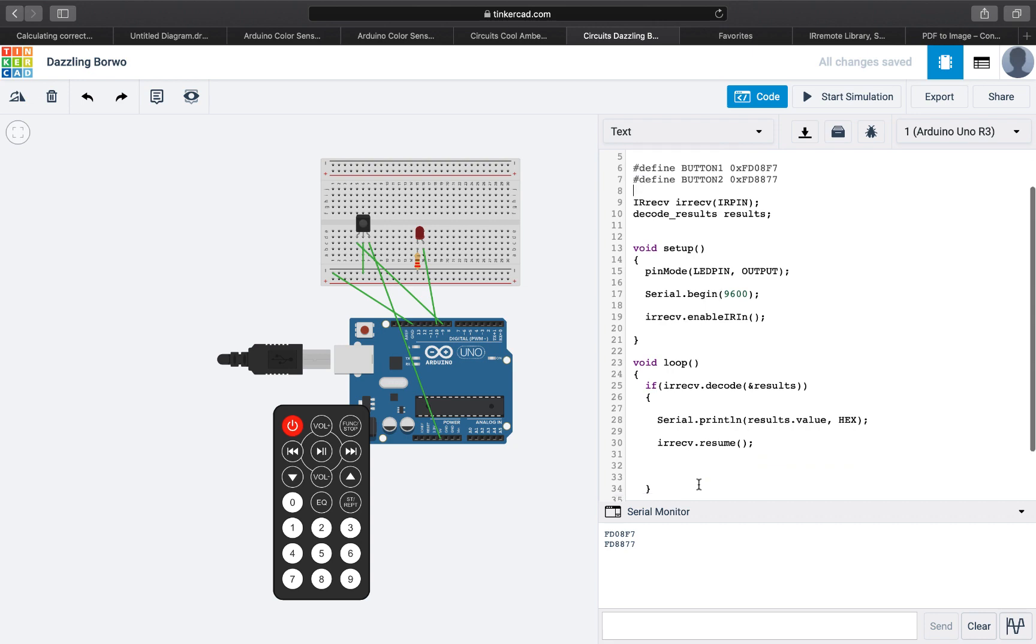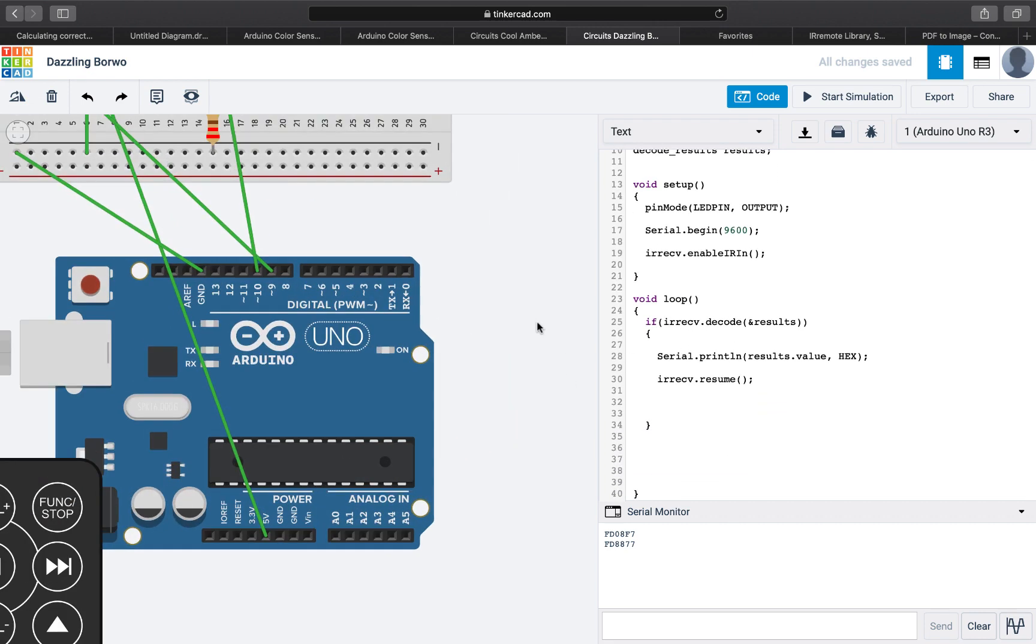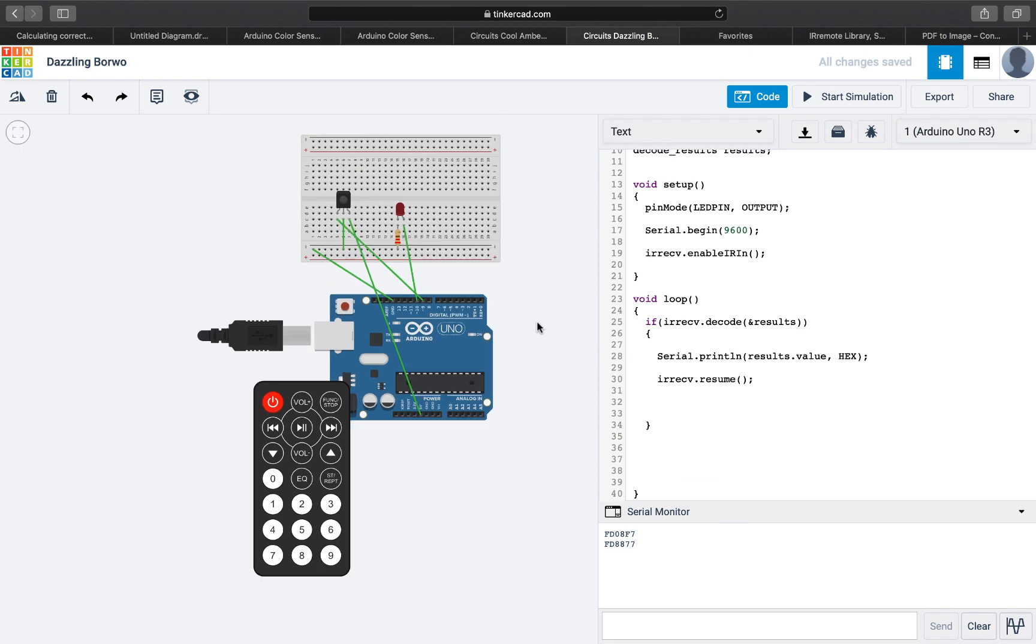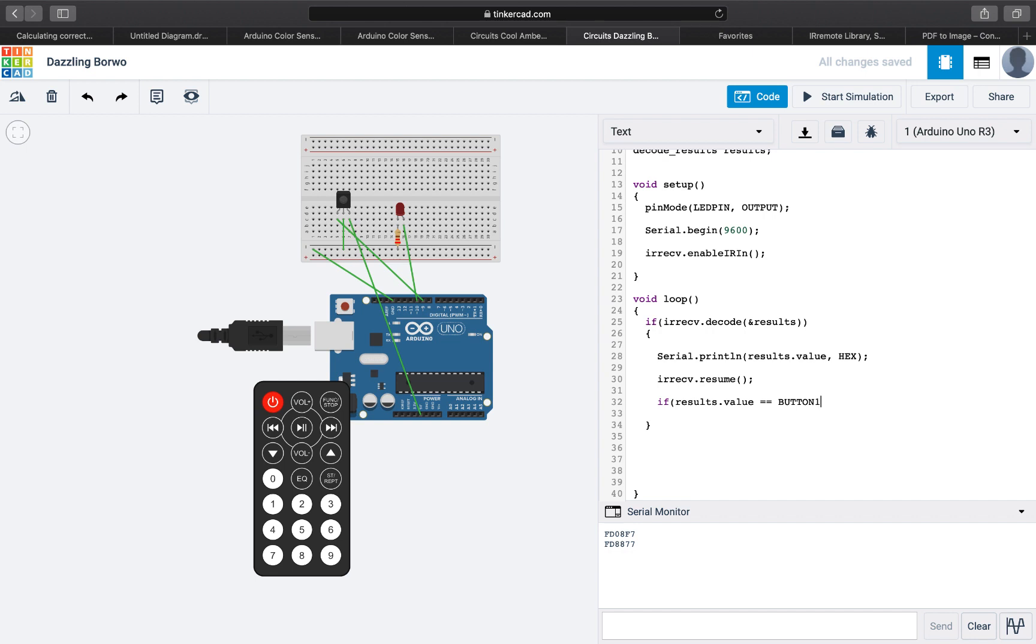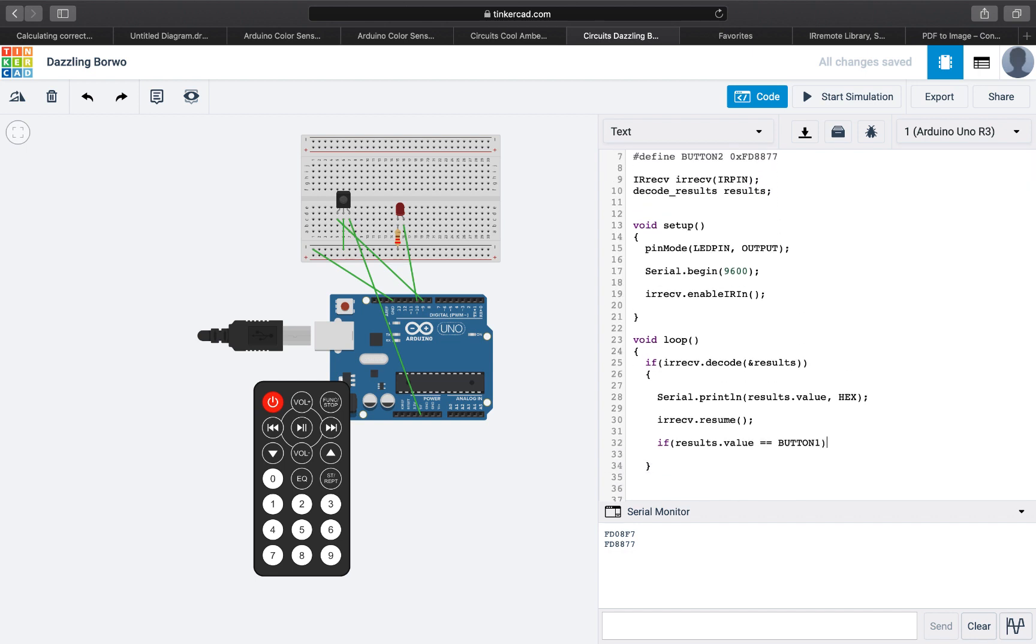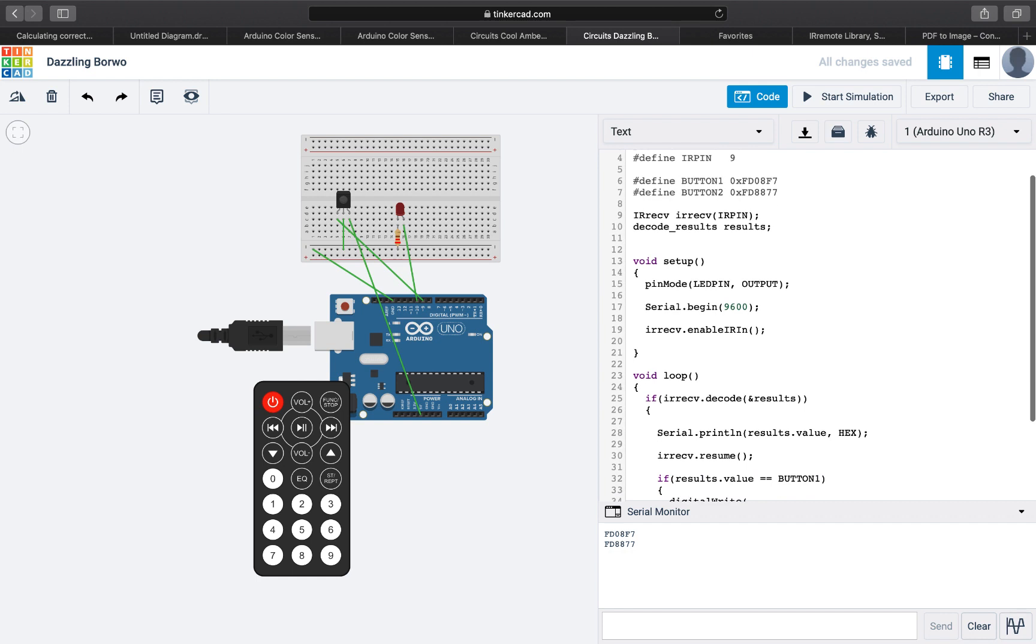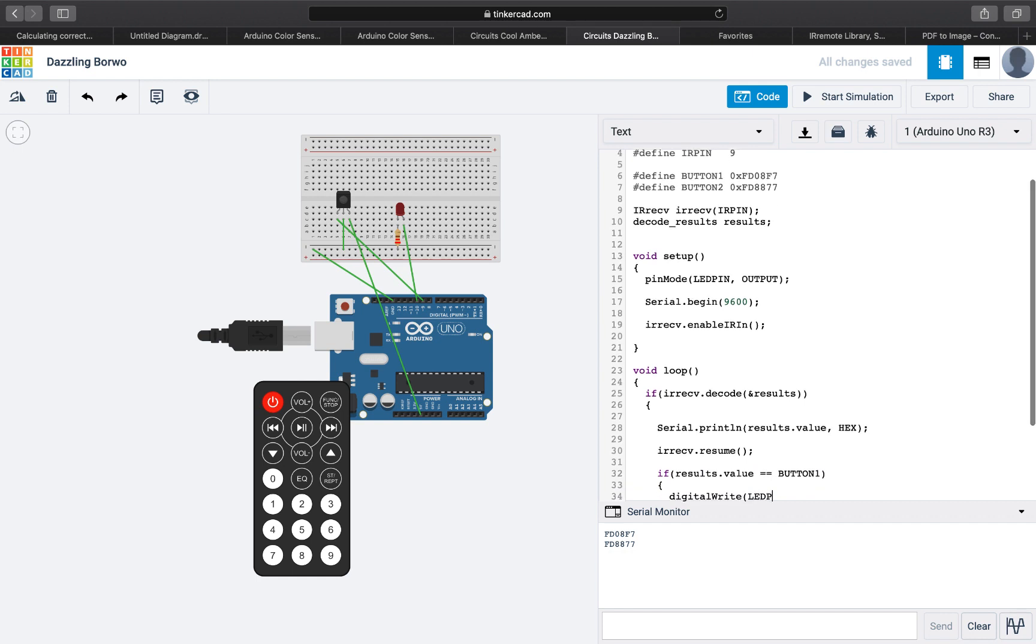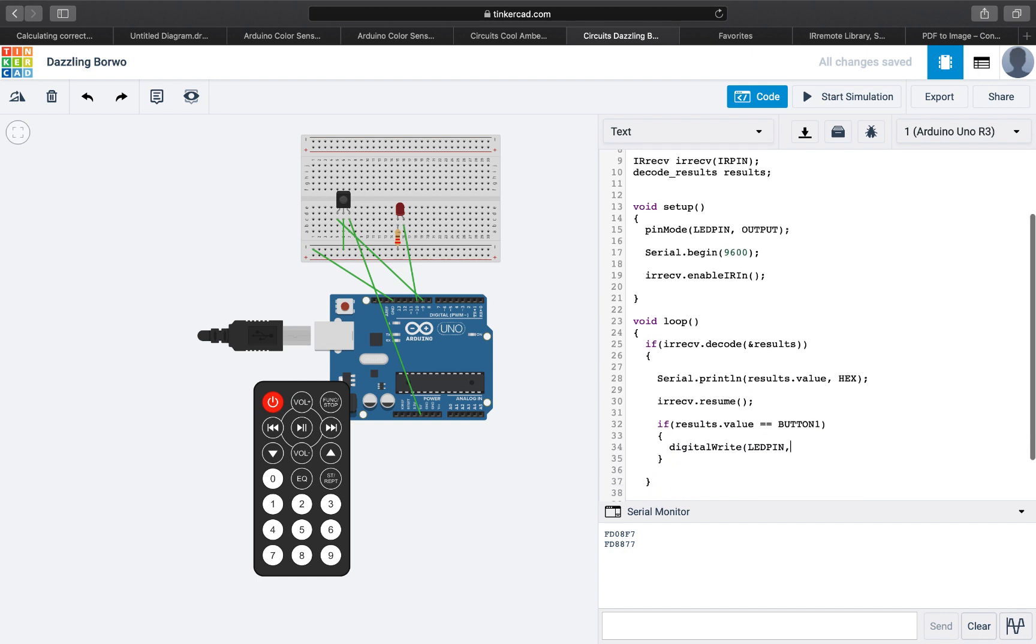So now basically inside our if statement inside the loop, every time we receive a result, we decode it. We're going to do if results.value is equal to button one, which we define here, we're going to turn on the LED. Digital write, the LED pin, and we will specify it to be high. This is the first button, so whenever it's pressed we will turn on the light.